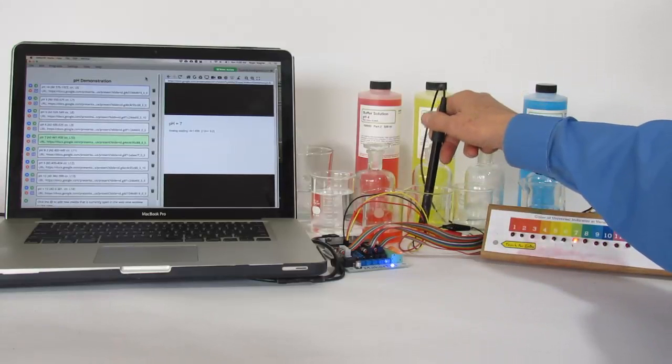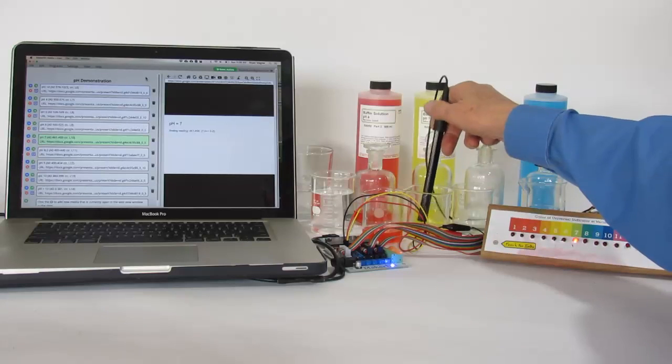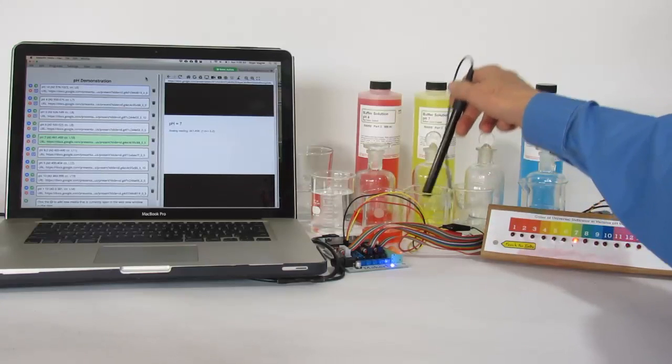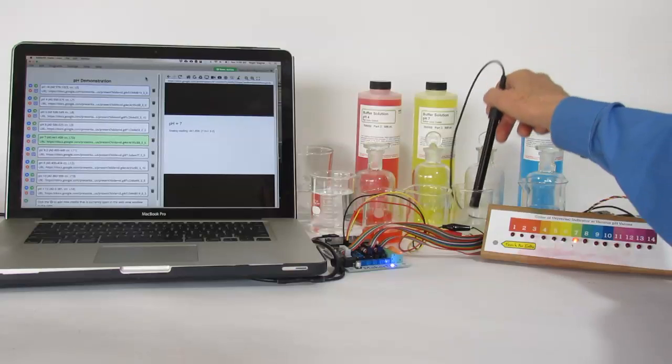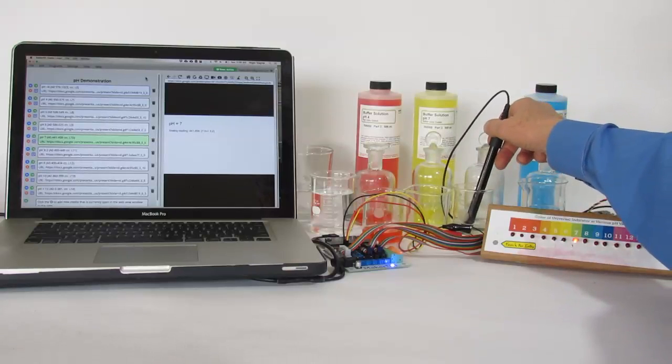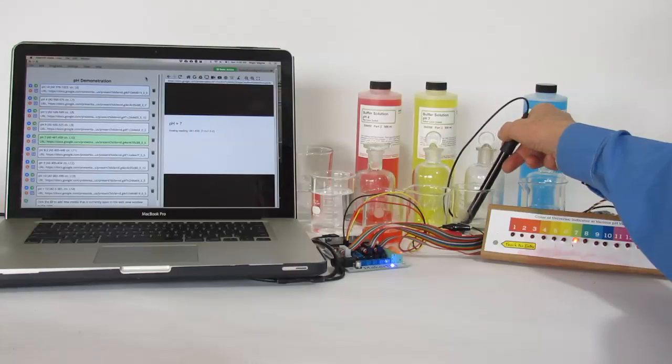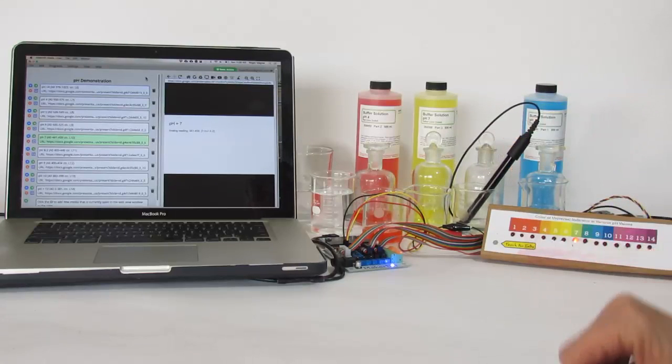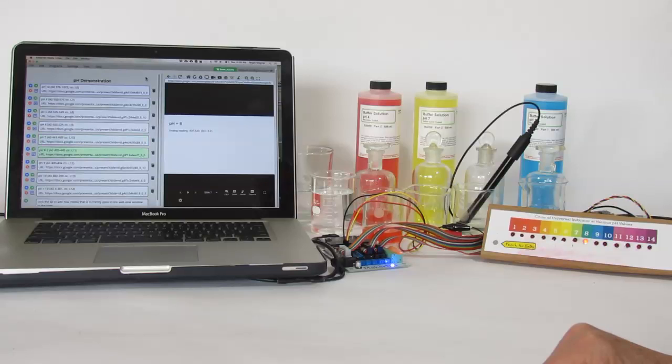We will move it now to an unknown, and the slide changes to 8.